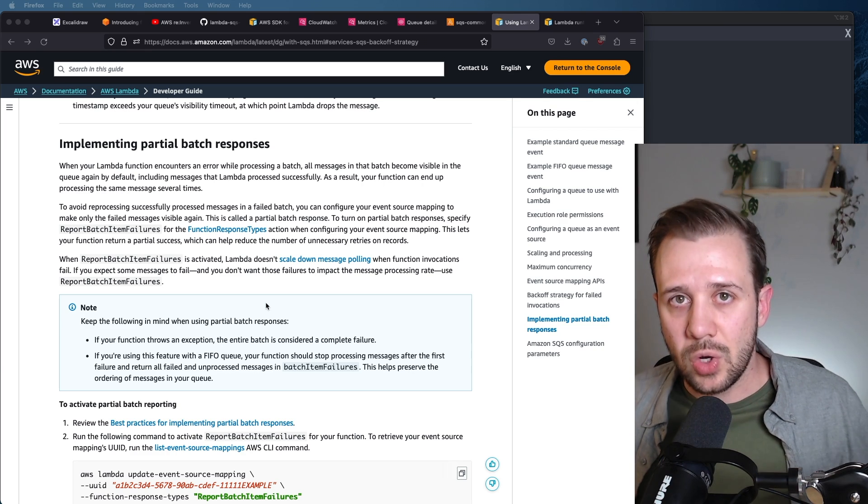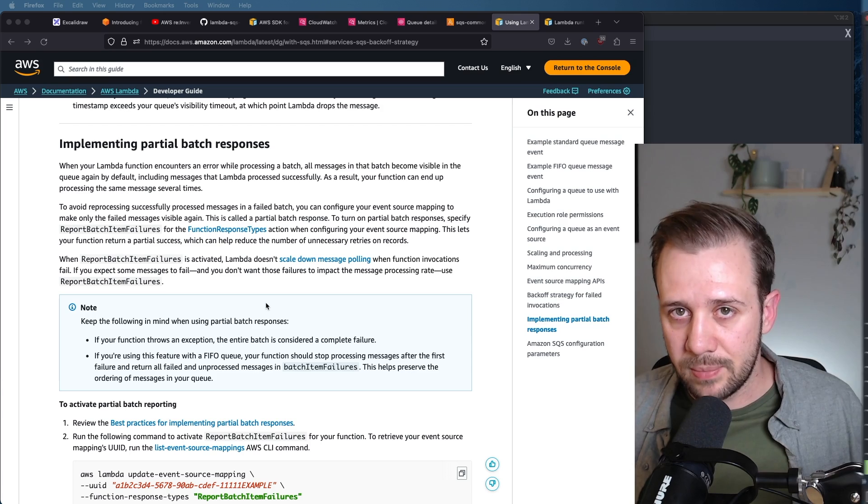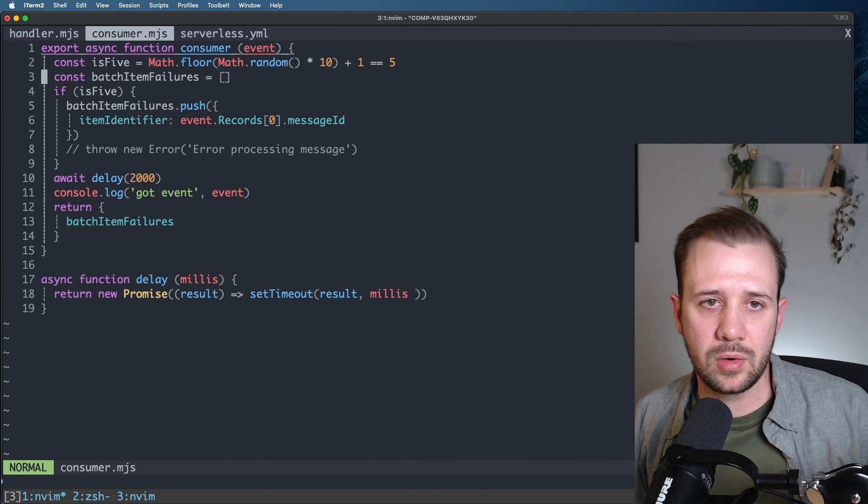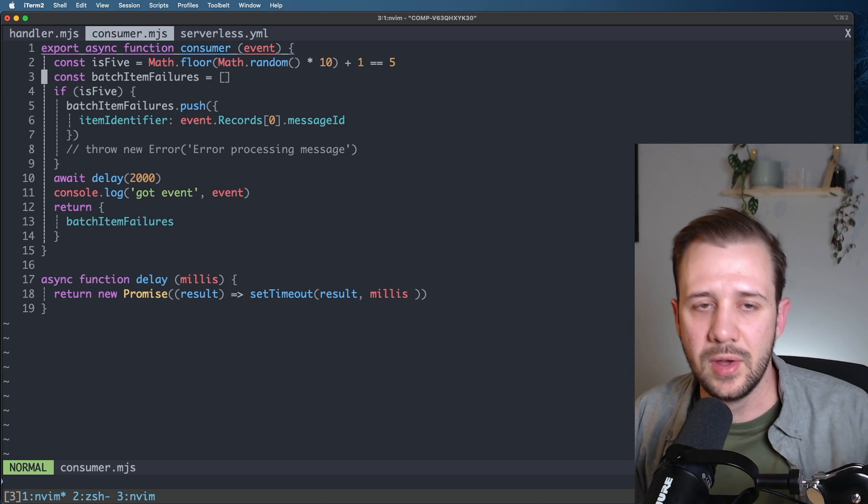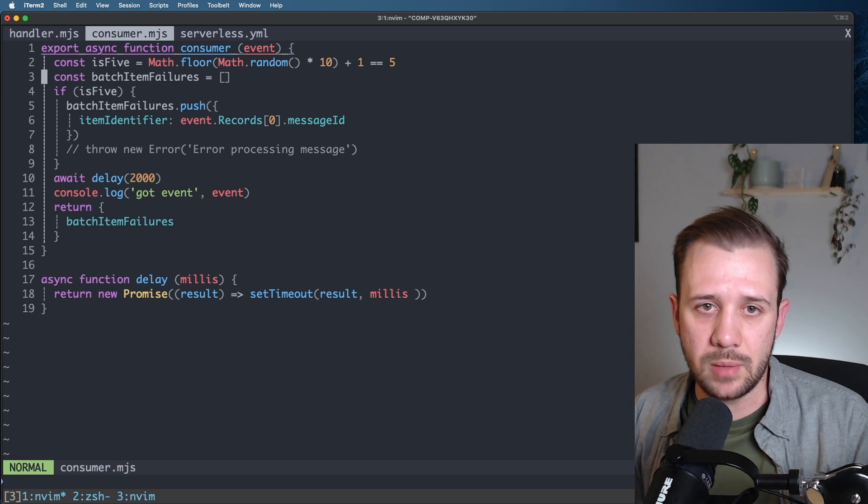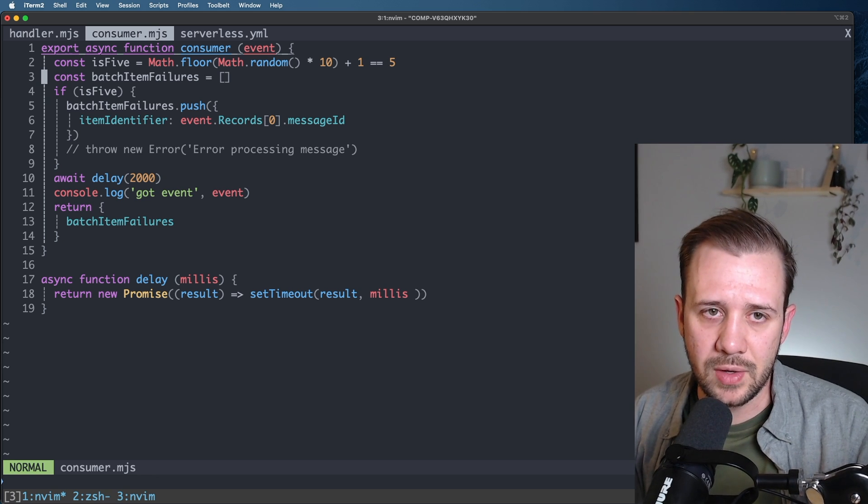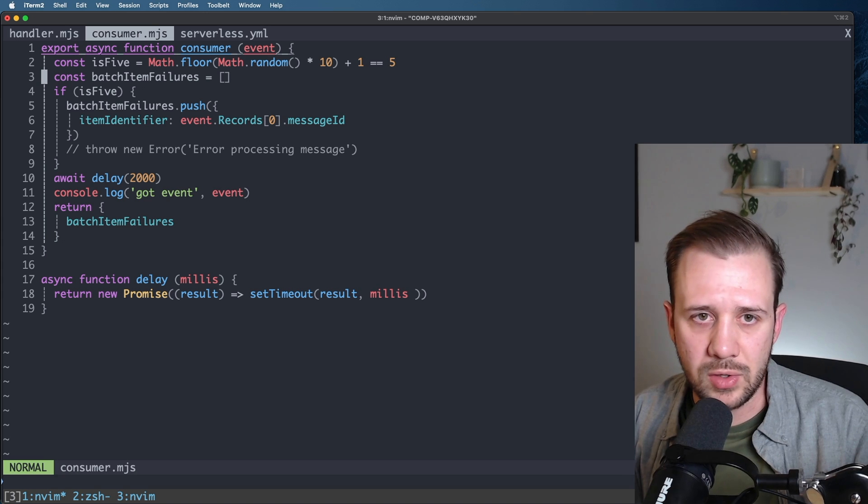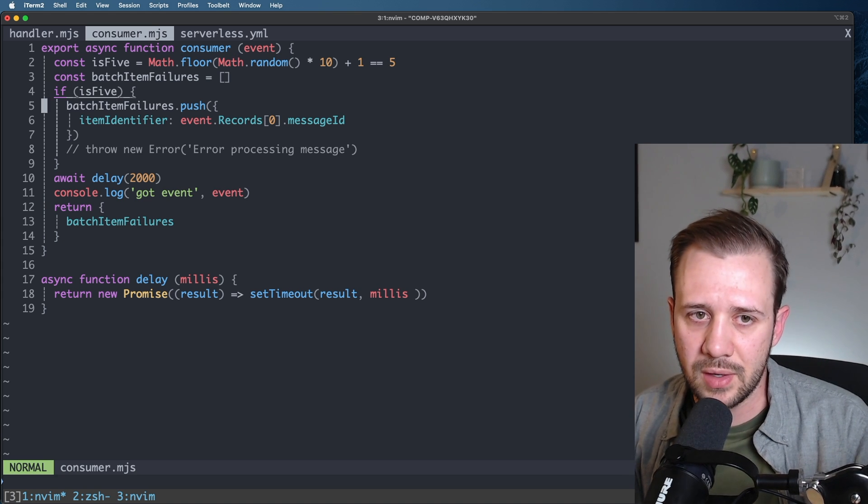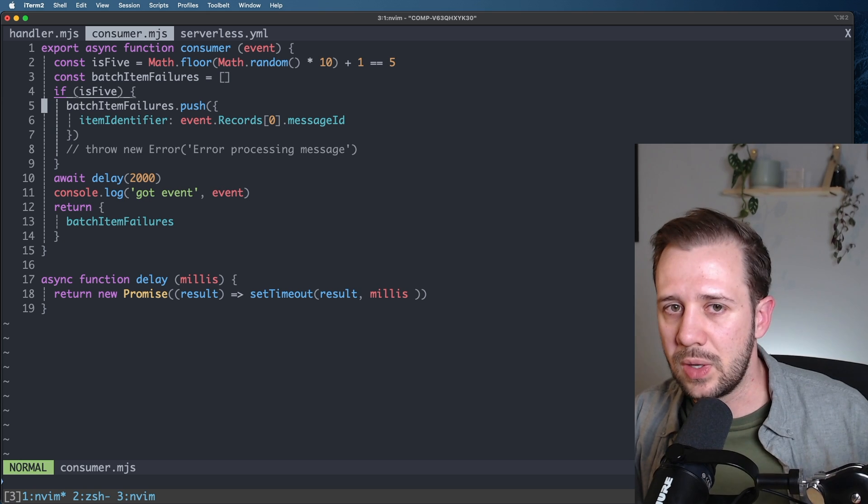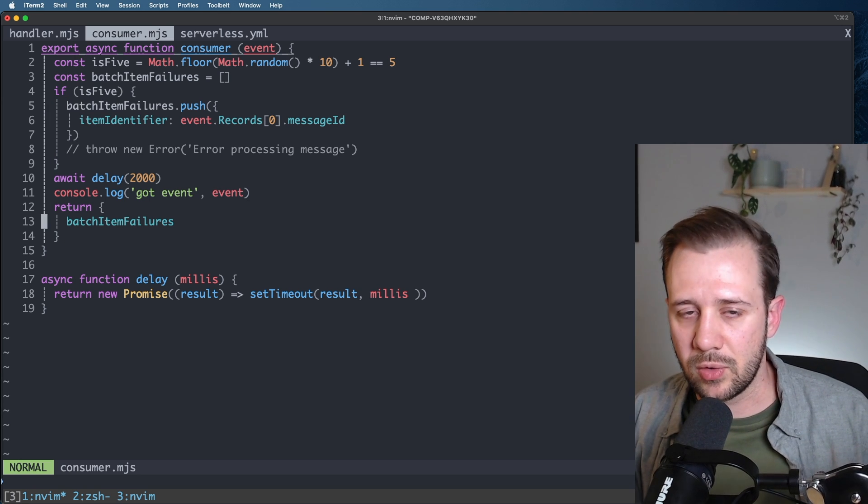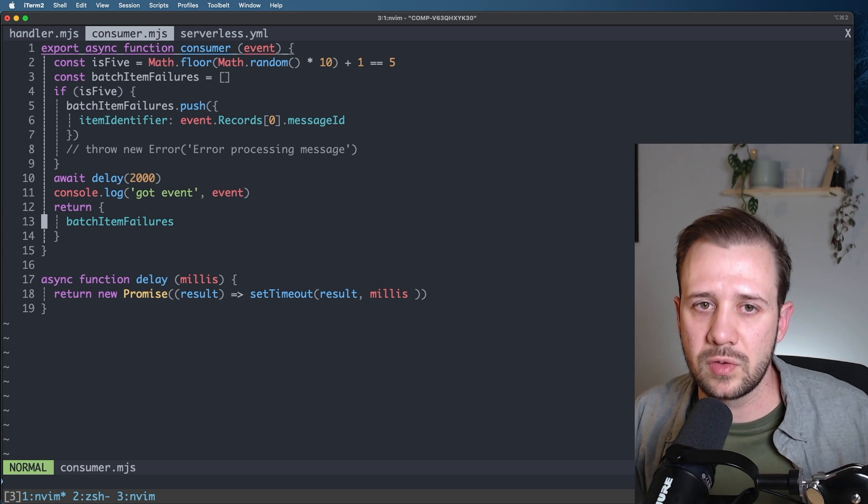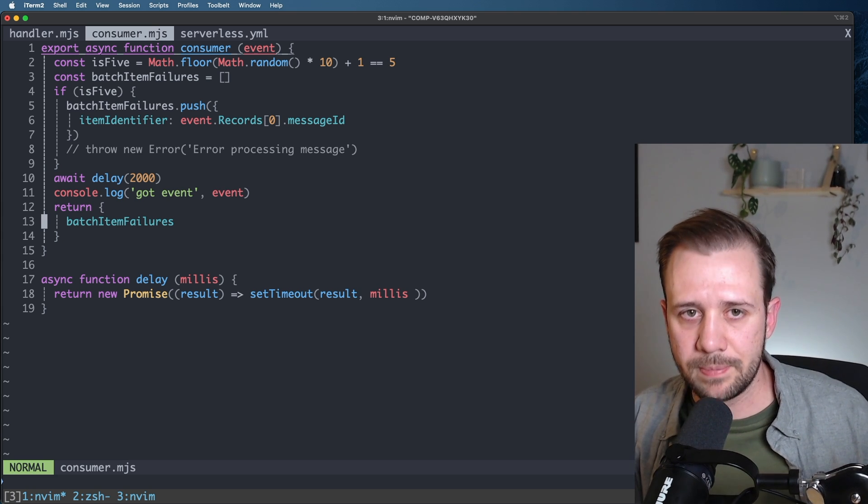And I want to show you just how big of an impact that has on this example. So what we've done is replace our logic for throwing an error if the random number is five with pushing an item into this batch item failures array if the number is five. You can imagine doing this for processing a batch of messages off of your own queue, keeping track of IDs, that sort of thing. But the crux of the problem is the same. We push identifiers into this array, and then we return that to Lambda, telling it that we couldn't process that specific message. So we're no longer throwing an unhandled exception.